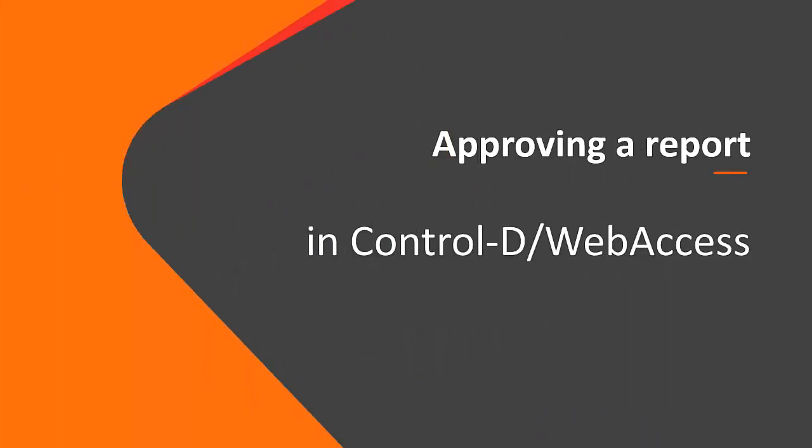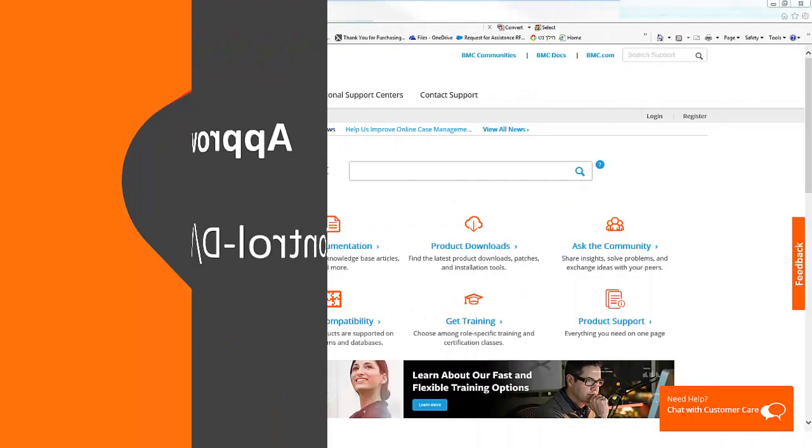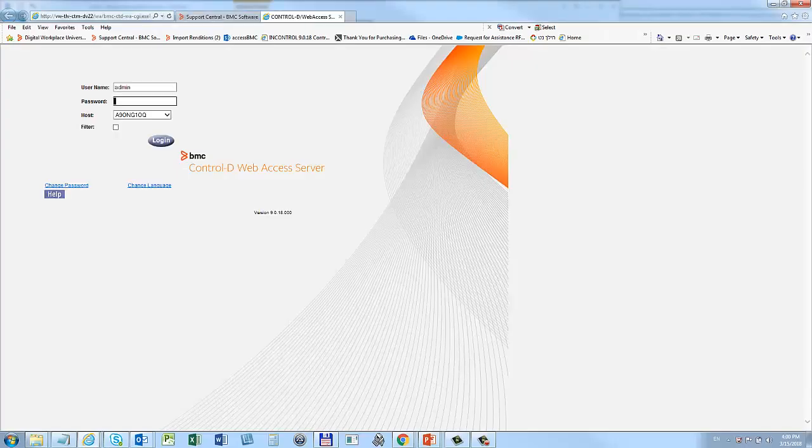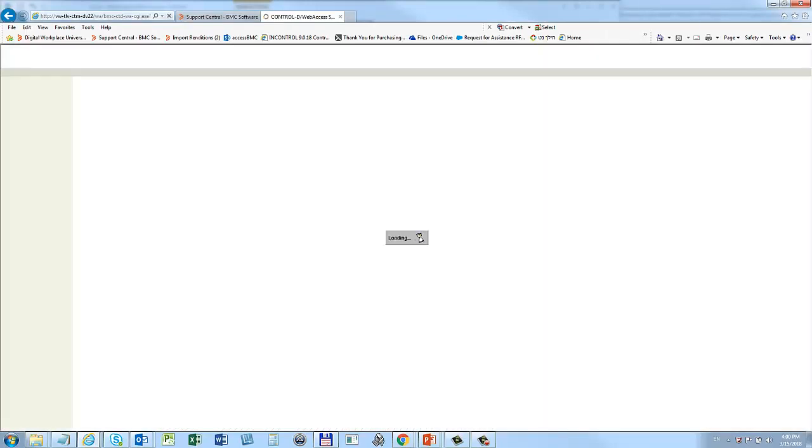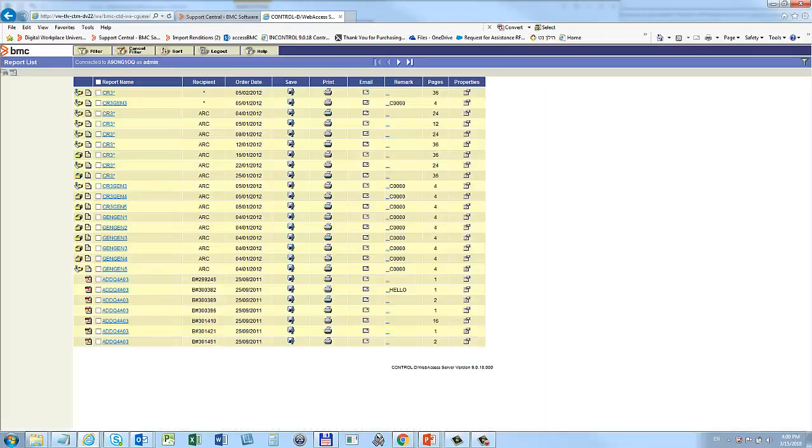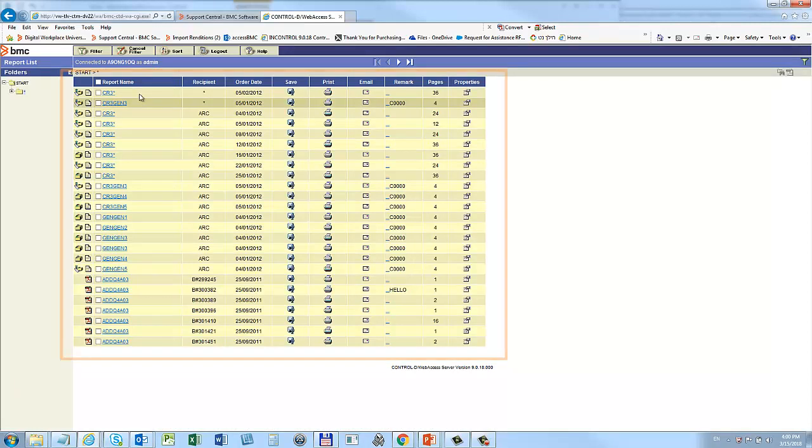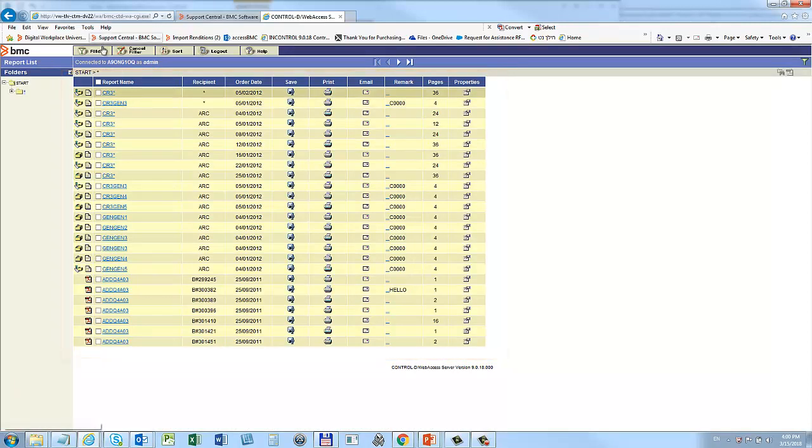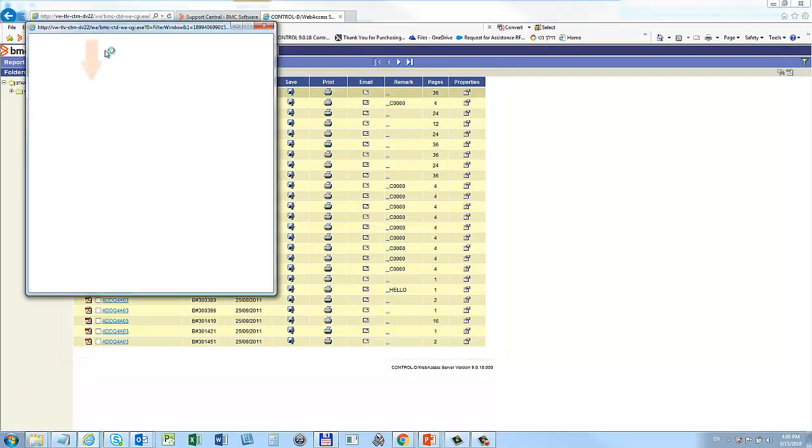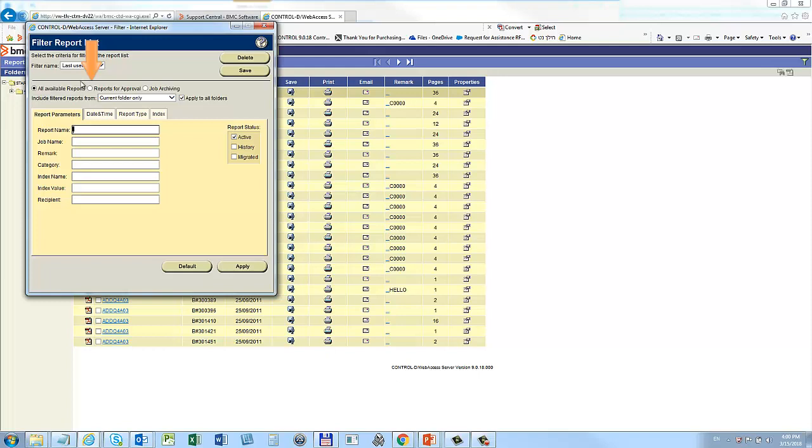Now let's see how a report is approved. Open Web Access in your browser. The Report List displays all your reports. In the Filter Report List dialog, choose Reports for Approval.